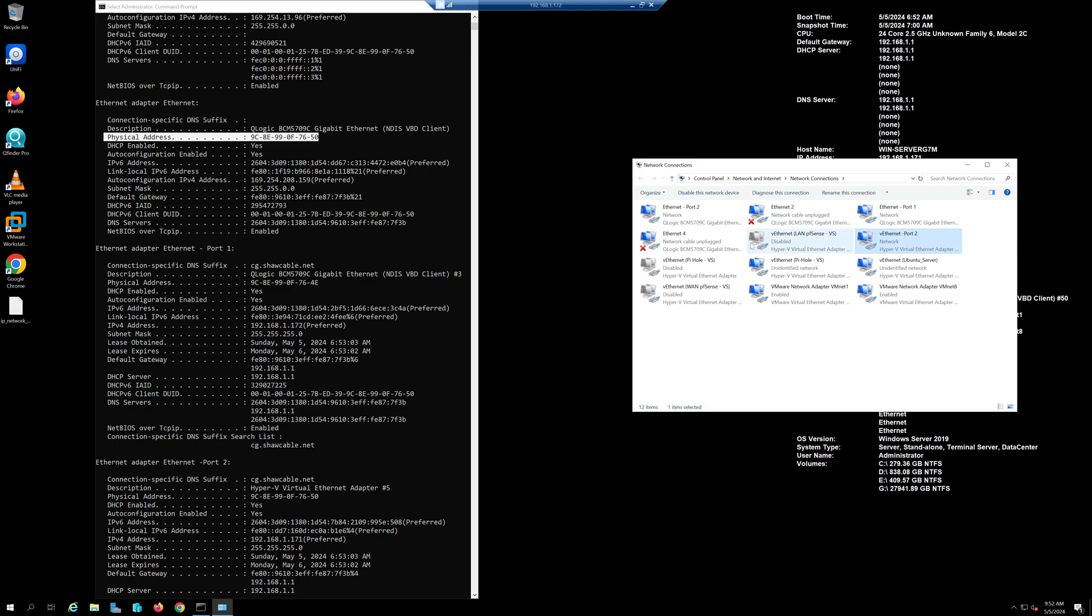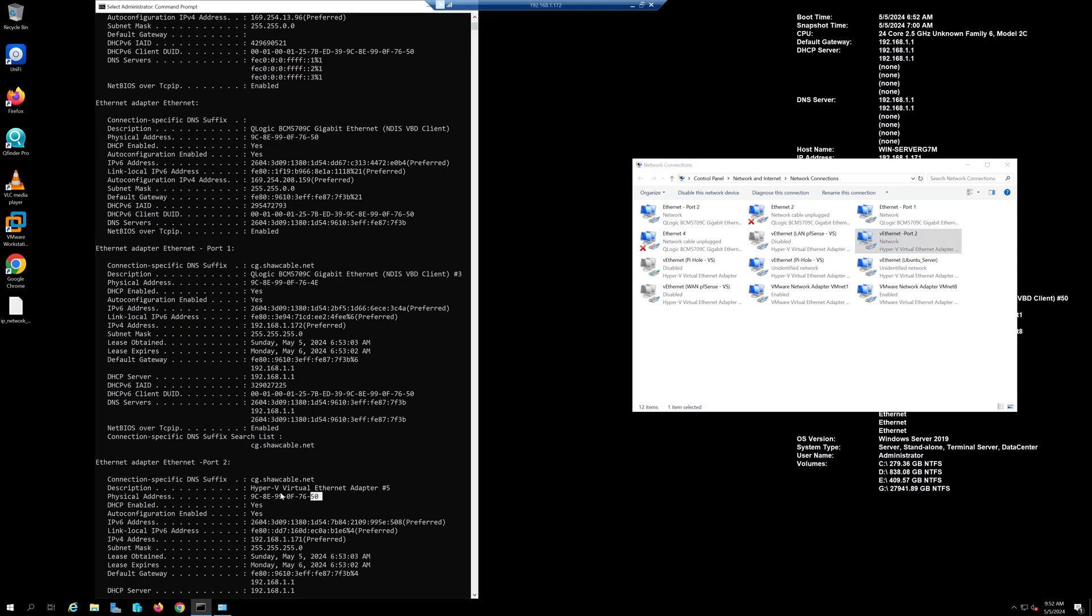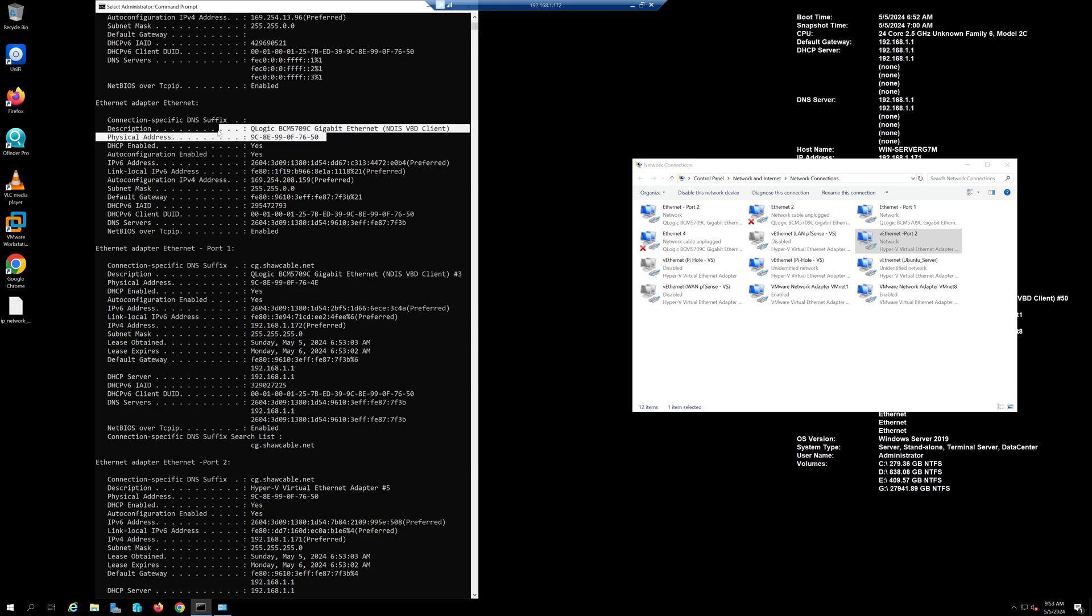This physical port is associated with this virtual port so they will have the same MAC address. Be careful when you're labeling your network connections once you identify them.